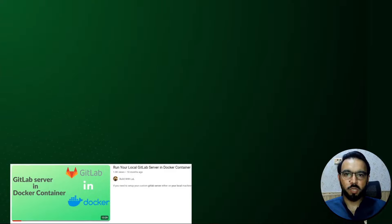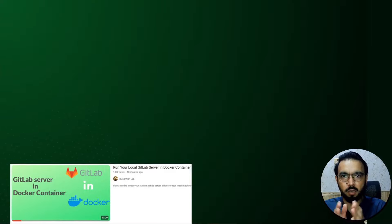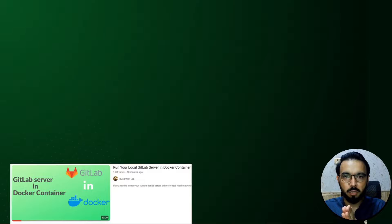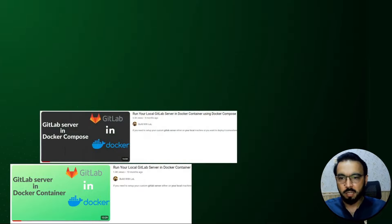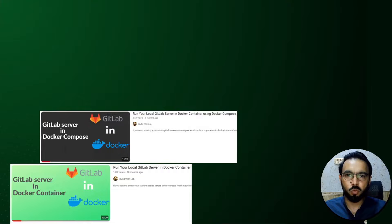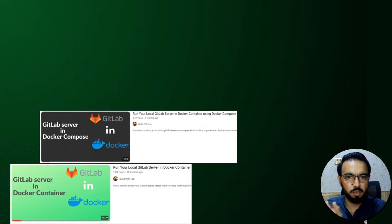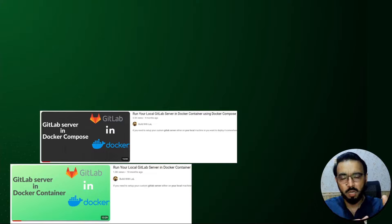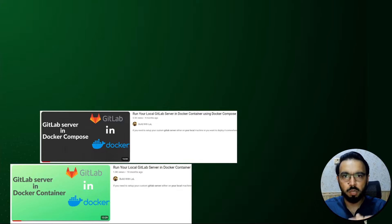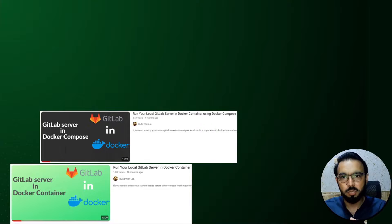In the first video we set up a GitLab server inside a Docker container using terminal commands, and in the second video we moved those Docker commands from the terminal to a docker-compose.yml file, which made it easier to run a GitLab server by just running the command docker compose up.